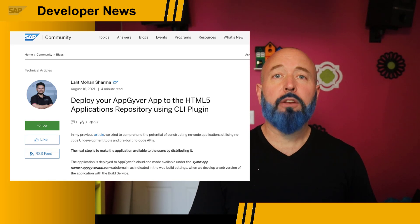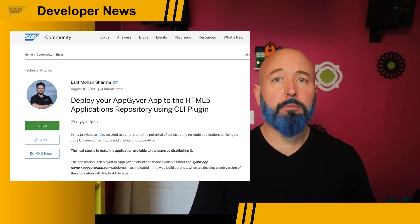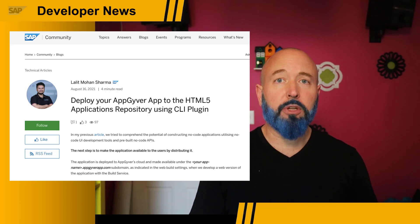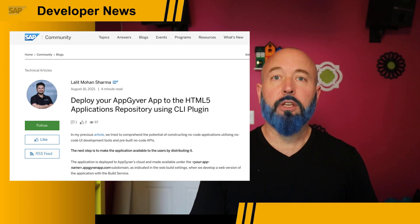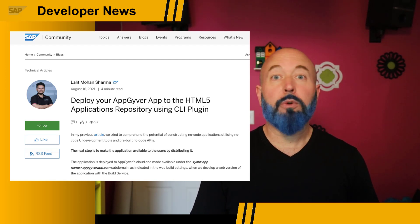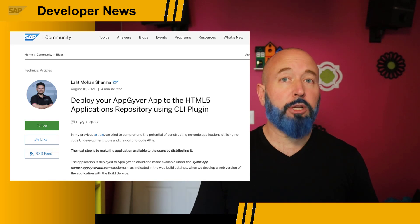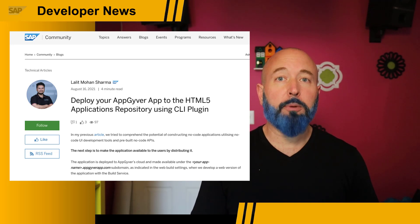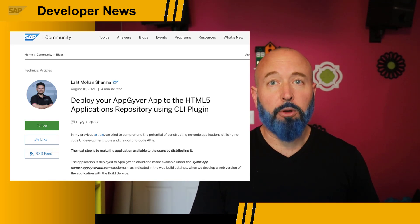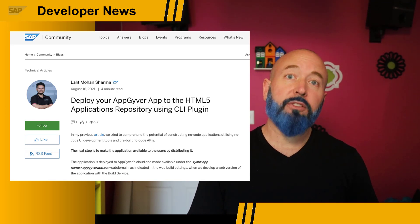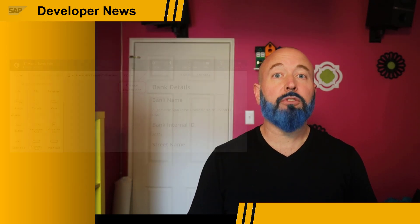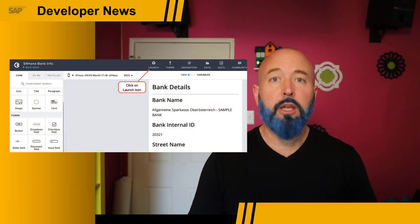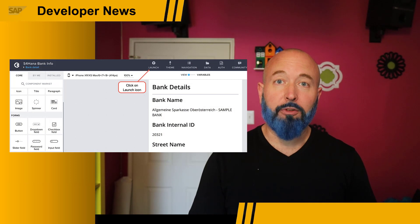Lalit Mohan Sharma builds upon an earlier blog post he wrote where he helps you comprehend the potential of constructing no-code applications, utilizing no-code UI development tools, and pre-built no-code APIs. In this latest blog post, Lalit takes us through the steps needed to connect the SAP Business Technology Platform to an app you built using AppGyver.